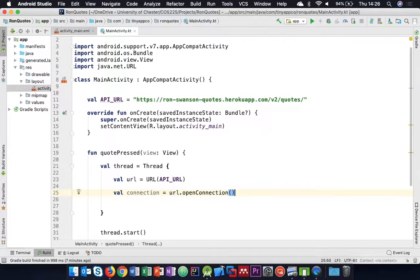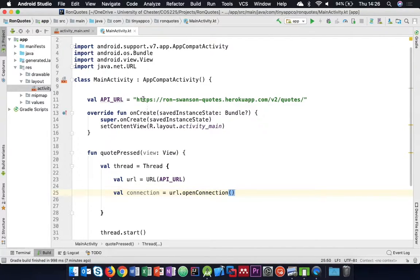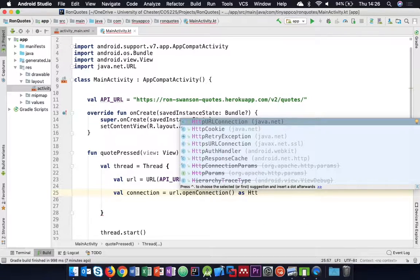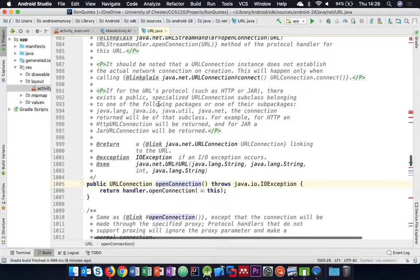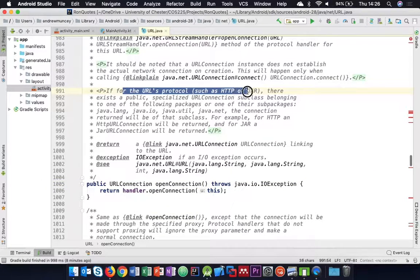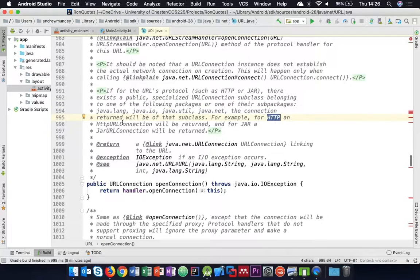By default, openConnection() returns a URLConnection, but we actually need to set properties specific to an HttpURLConnection, since we're making an HTTP connection. So we can specify that this connection should be opened as an HttpURLConnection. If we read the documentation, it says that for URLs with HTTP or JAR protocols, the connection returned will be of that specific subclass, so it's safe to do this.